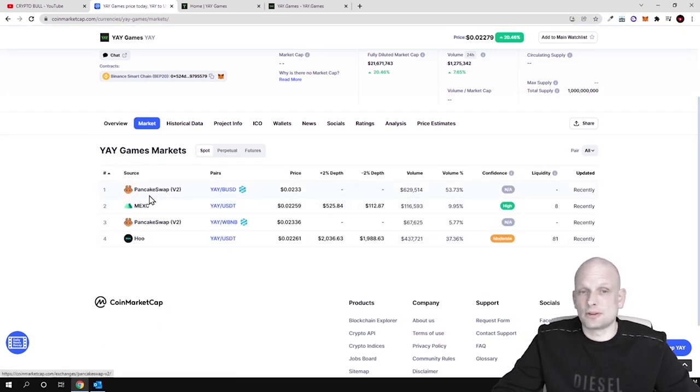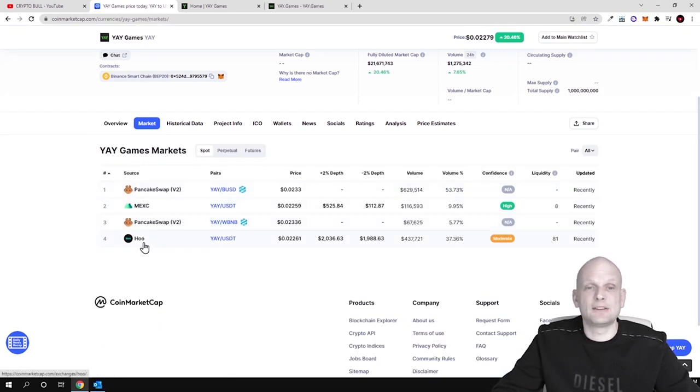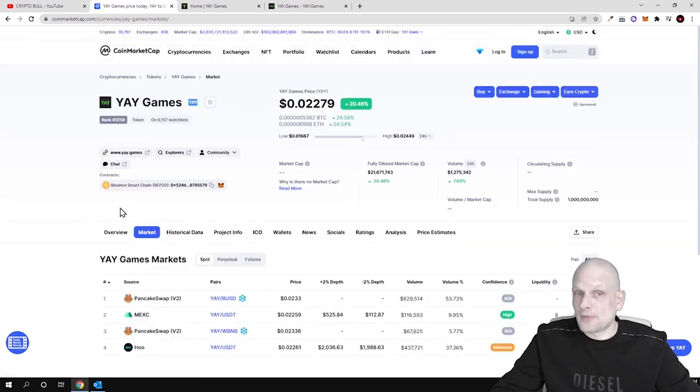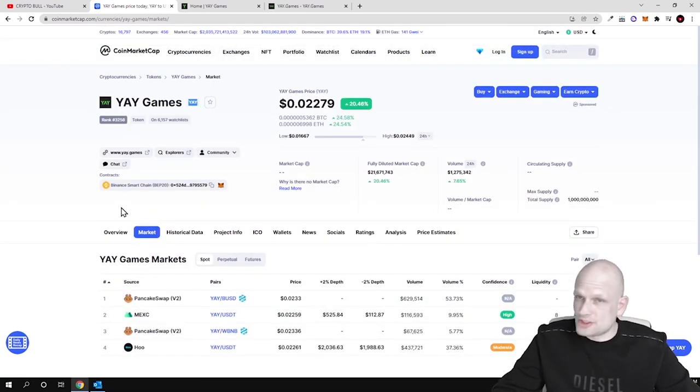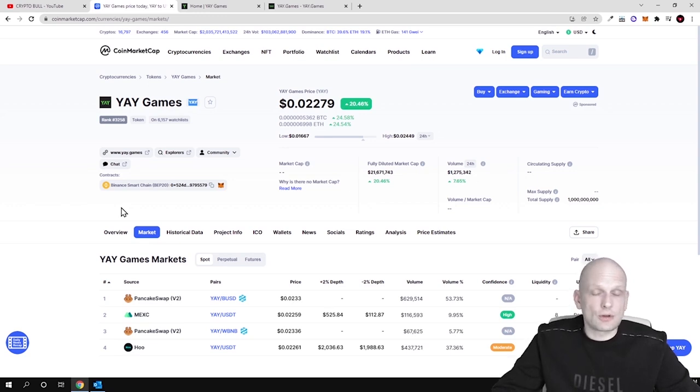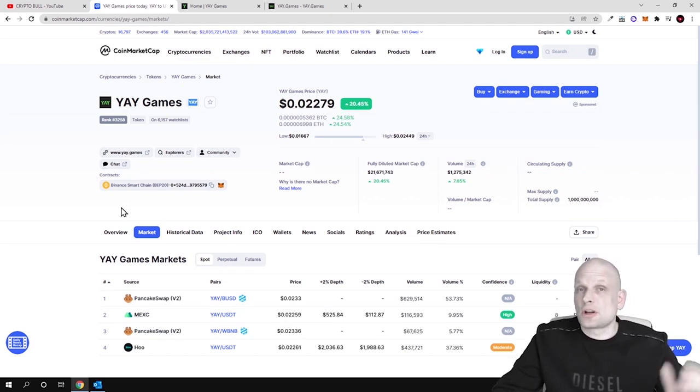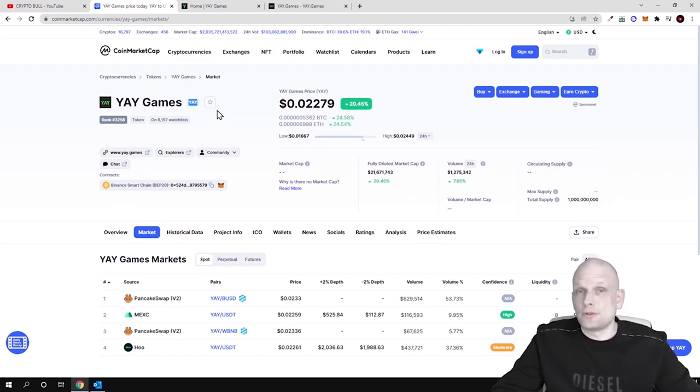So you can buy it on Huobi exchanges. I think that this could be one of those cryptocurrencies which could also make 100x in future. You never know what will happen. It depends on how this project will be evolving in future.